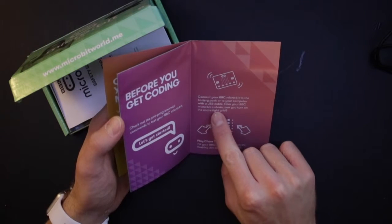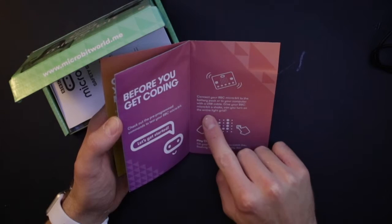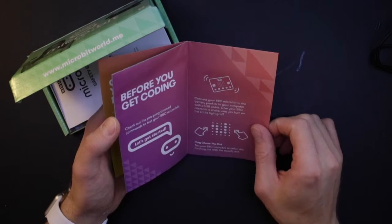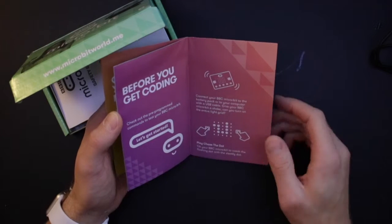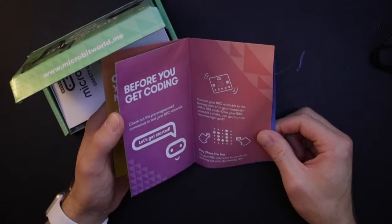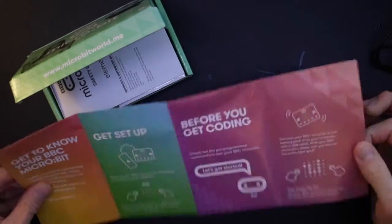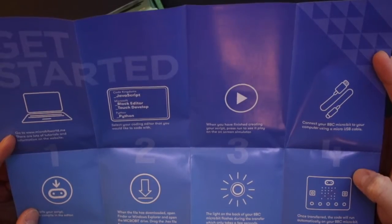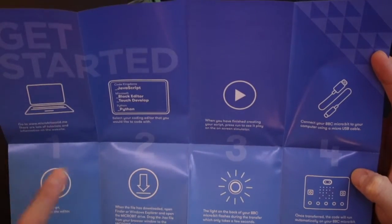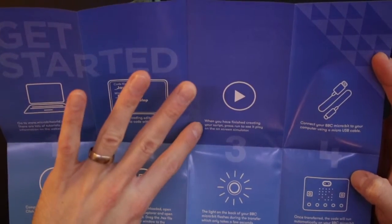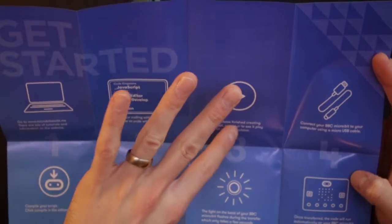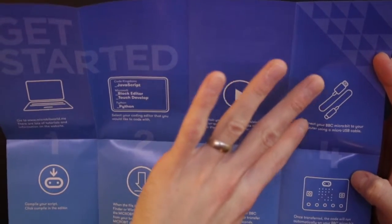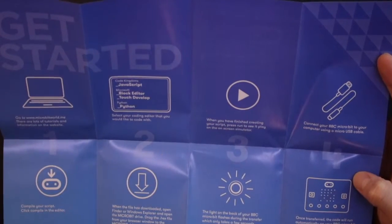Let's get started. Connect your BBC micro:bit to the battery pack or your computer with a USB cable. Give your BBC micro:bit a shake. Can you turn on the entire LED grid? Play chase the dot. Tilt your BBC micro:bit to catch the flashing dot with the steady dot. Go to micro:bit world. Lots of tutorials. Select your coding editor that you'd like to start with. When you're finished creating your script, press run to see it play on the screen simulator. Connect your micro:bit to your computer using the micro USB cable.